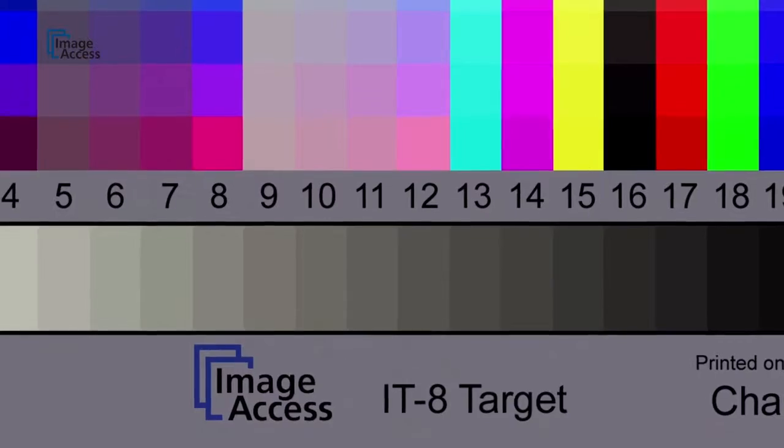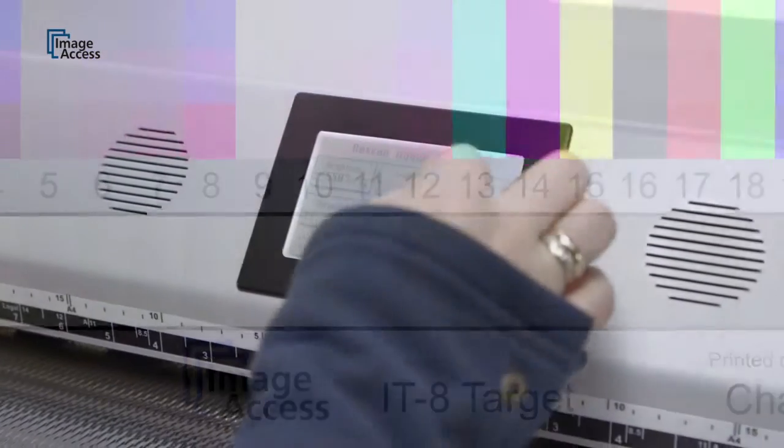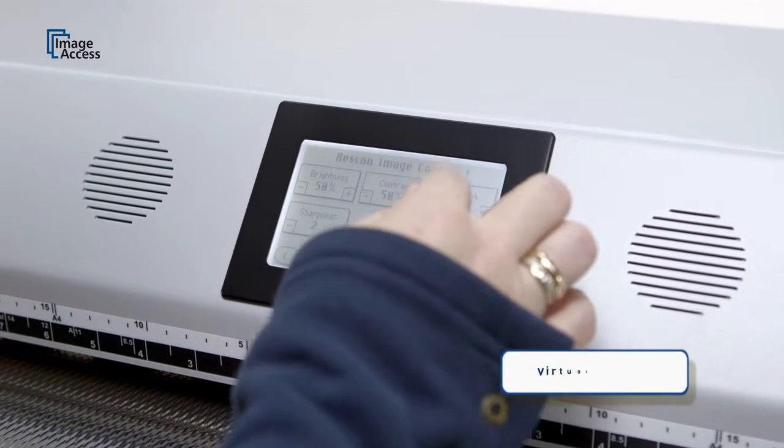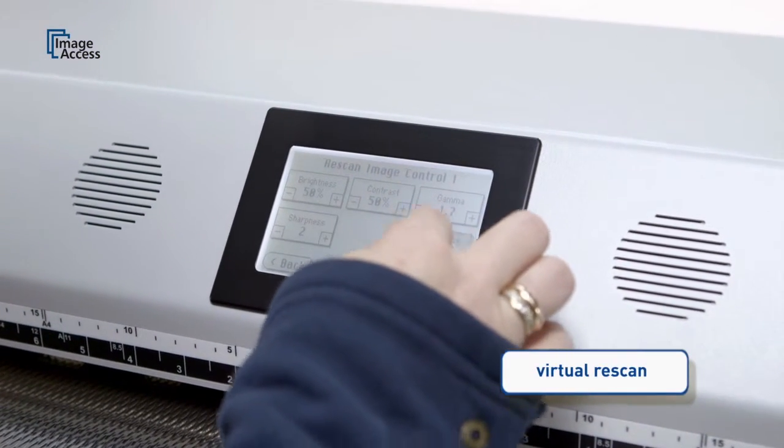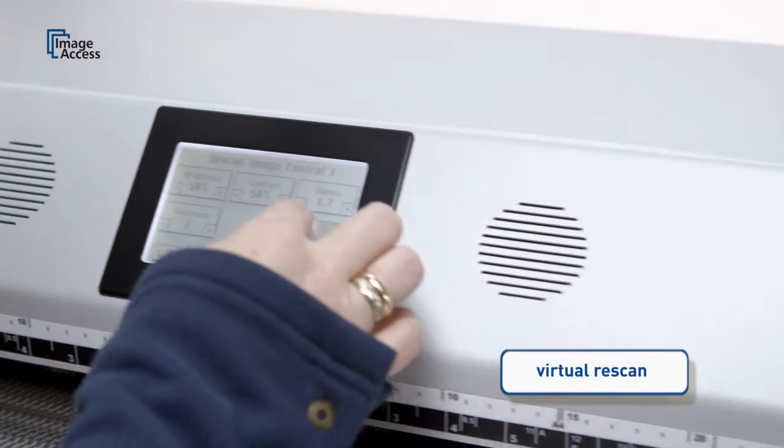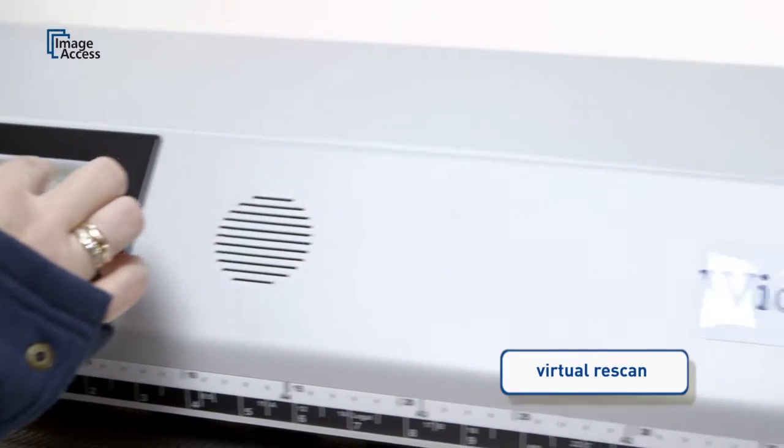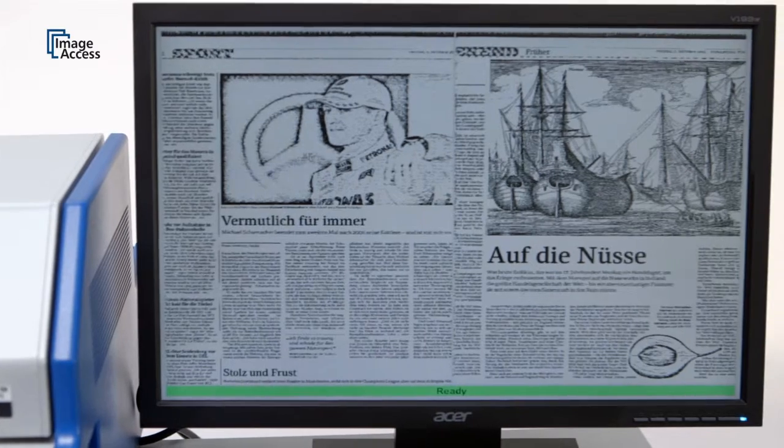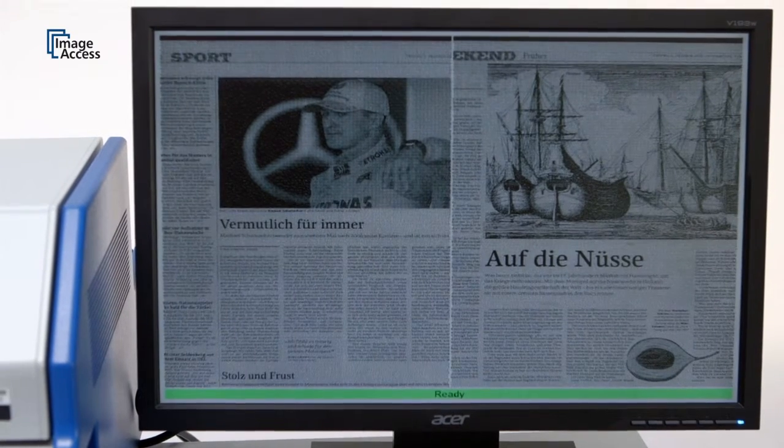The virtual rescan function eliminates the need to physically rescan documents. Almost all scanning parameters can be changed on the fly, and the results appear instantly on the preview screen attached directly to the scanner.